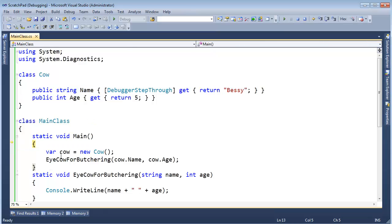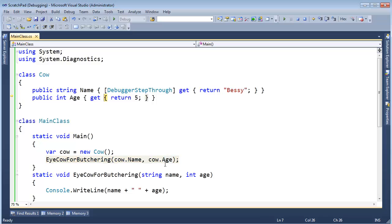Now F11. F11. F11. Now when I hit F11 on this, we're going to skip this one, but we'll step into the age one just like I wanted. So look at me customizing my debugging. That is awesome.